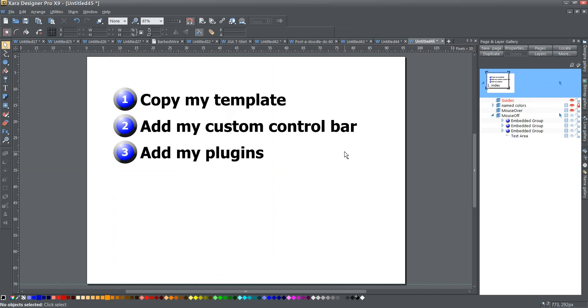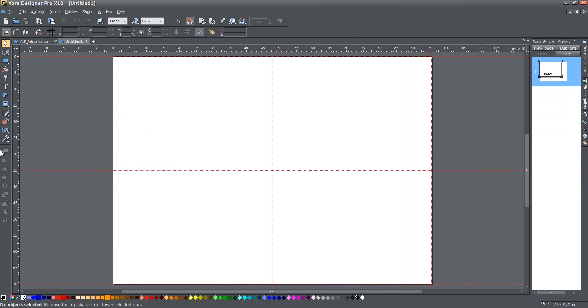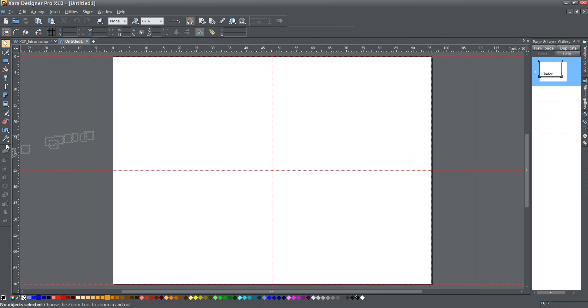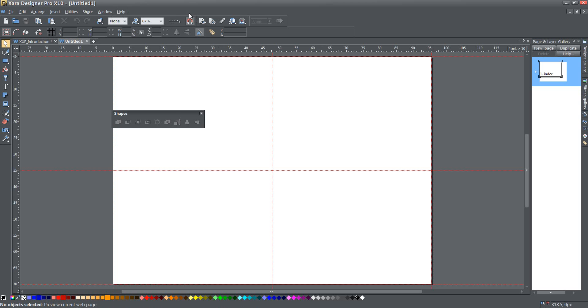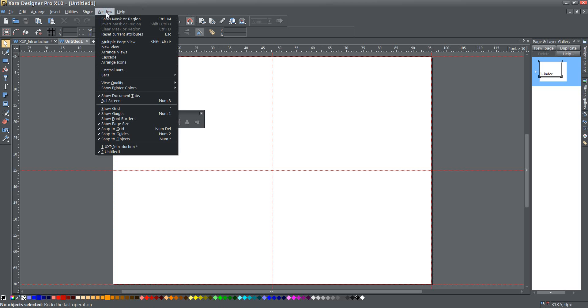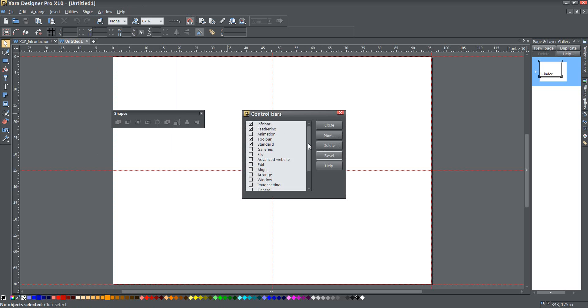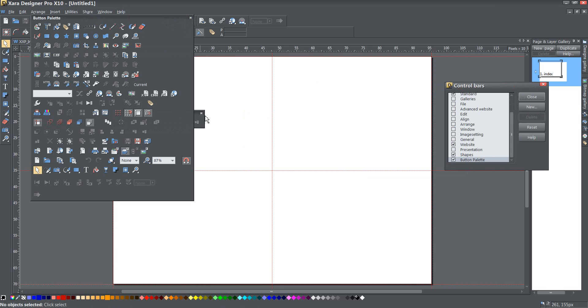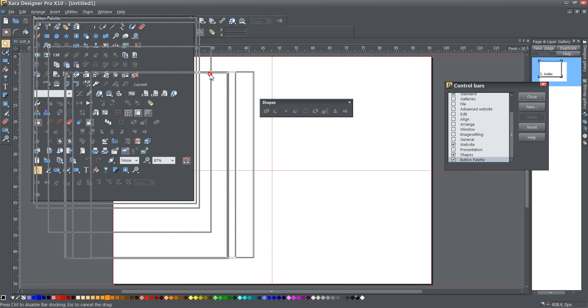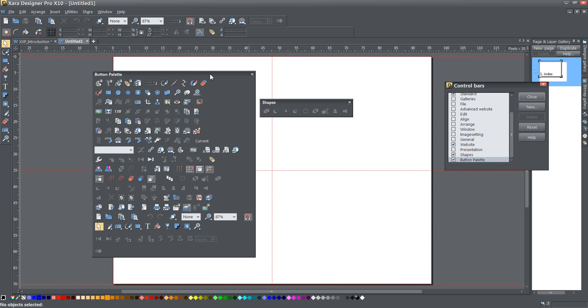Now I'm going to add my custom control bar. I went ahead and did this already here, but it's very simple to do. All you do, I'm going to go ahead and press the Alt key, and before I click this and grab it, I've gotten the button, I want to get the entire bar. Okay, so I created this bar called Shapes. This is one that I use. I have another video on how to create your own custom toolbars, but it's very simple to do. If you go to Window, Control Bars, and come down to this Button Palette and click on it, here are all the buttons that are available for creating your own control bar, which is great.